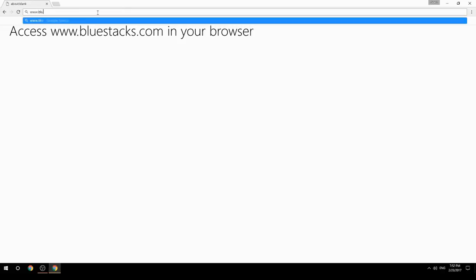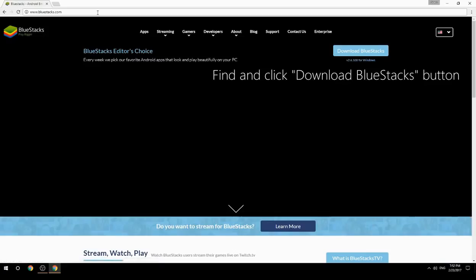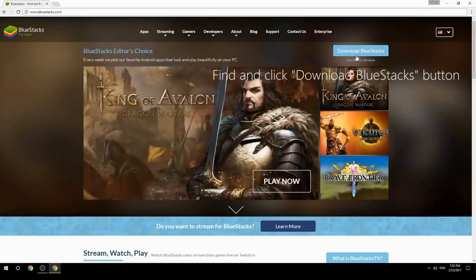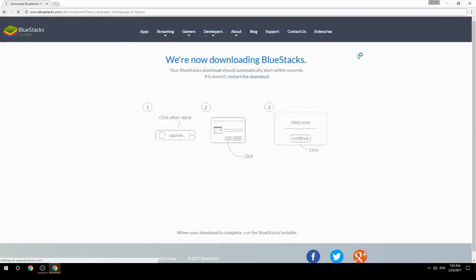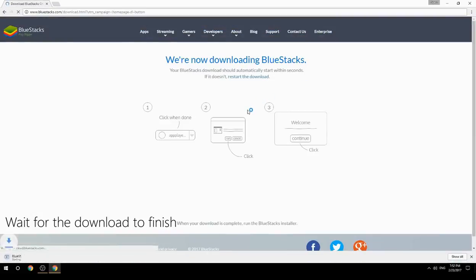Access www.bluestacks.com in your browser, find and click the Download BlueStacks button, then wait for the download to finish.